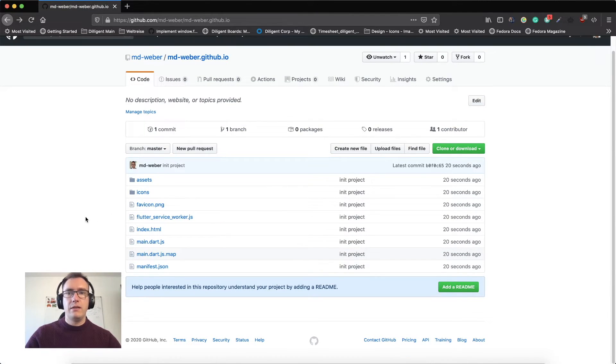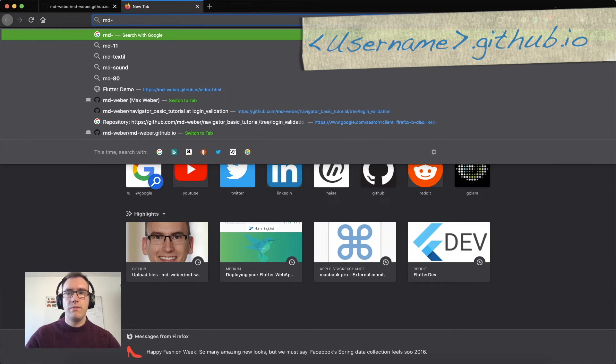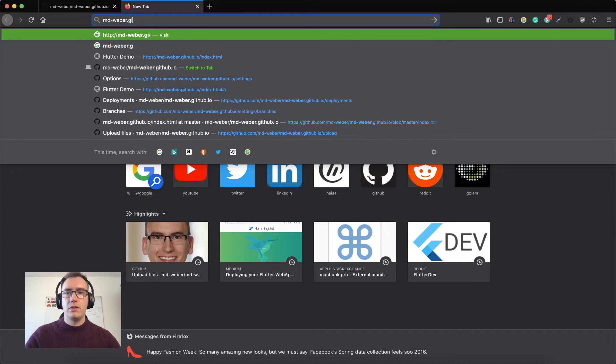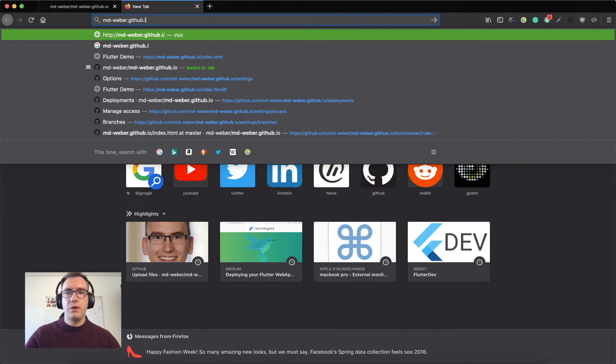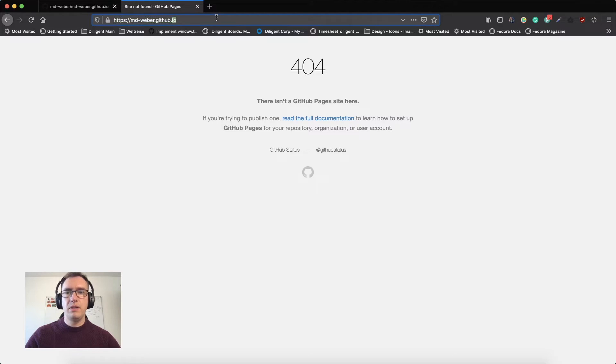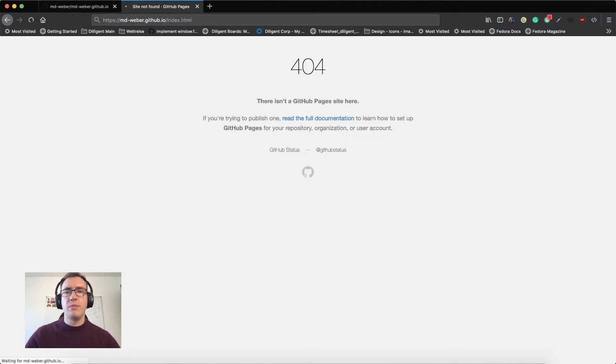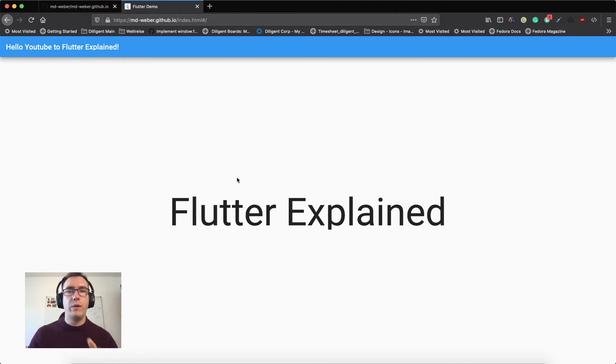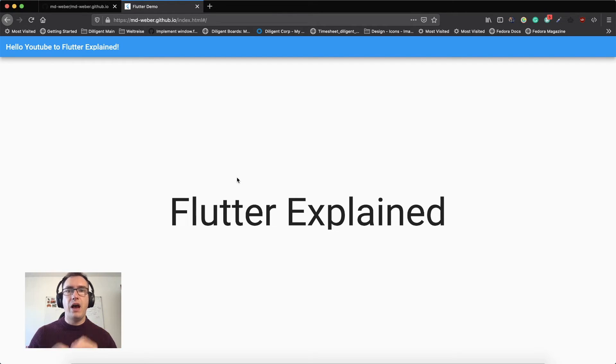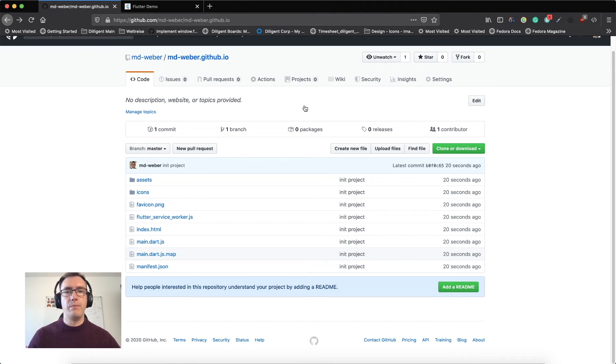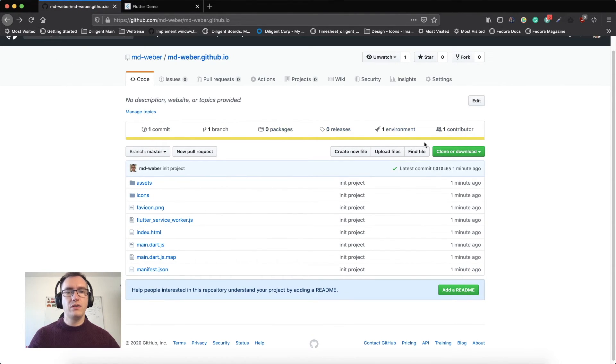Now you can access md.weber.github.io. If you get a 404 error, sometimes you have to add '/index.html'. Now we have access to our web project. That's it - we've created our own website with Flutter and deployed it with GitHub Pages.